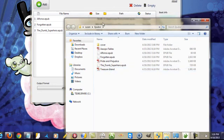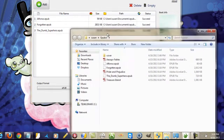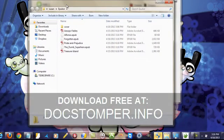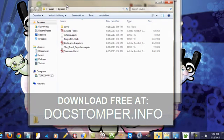That's about it. Thanks for watching, folks. Go ahead and download the doc stomper software for free at docstomper.info. Thank you.